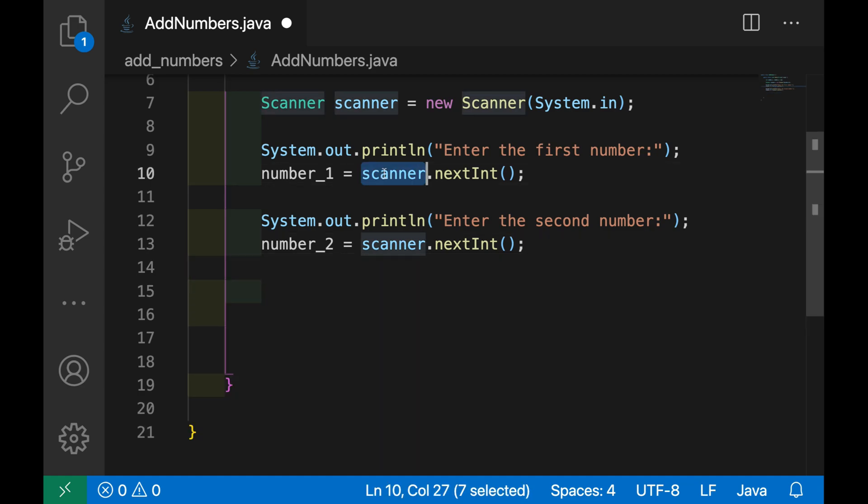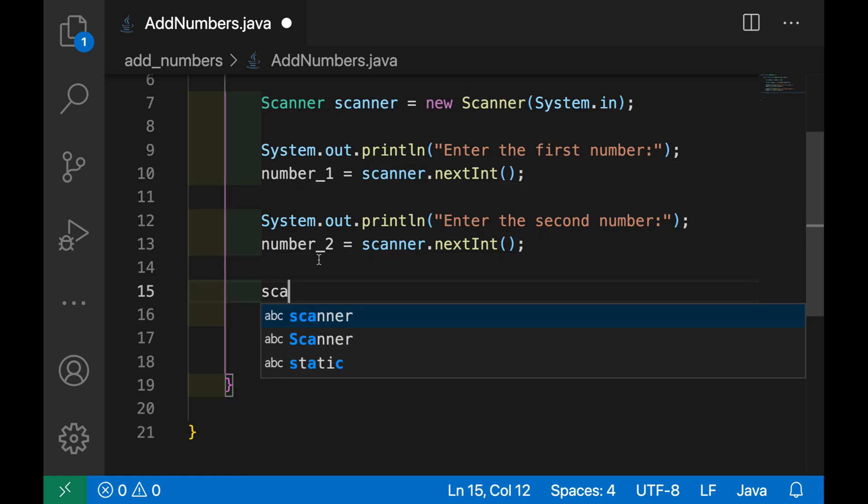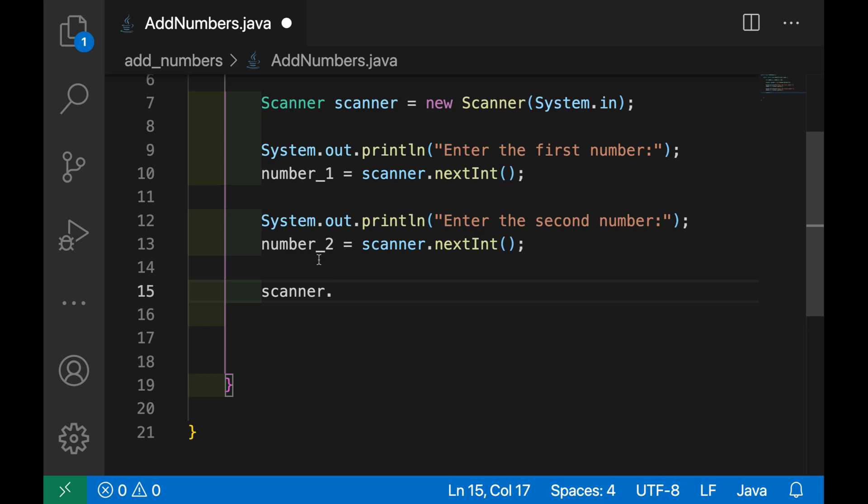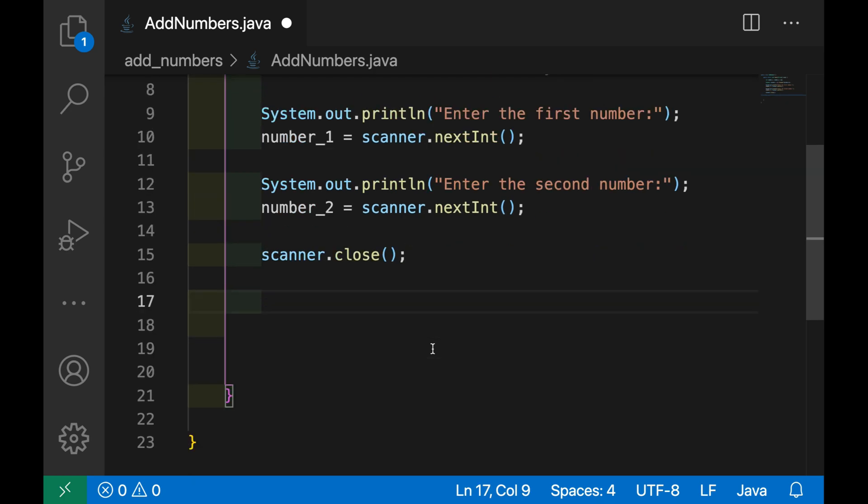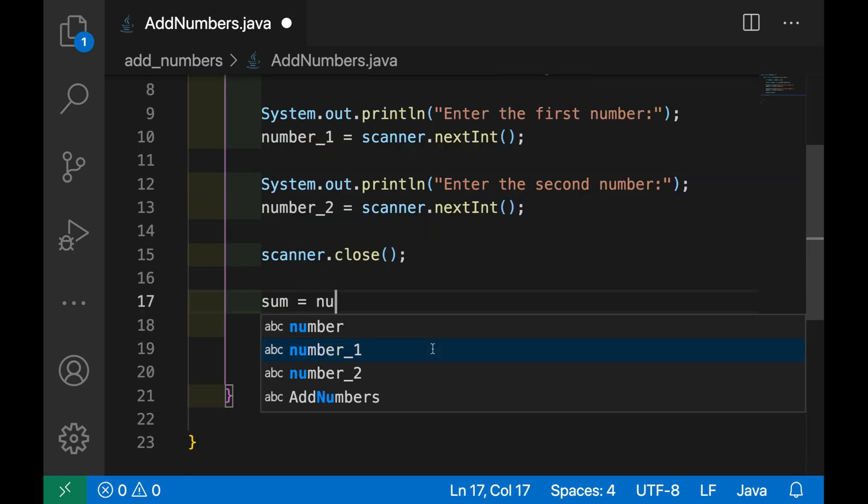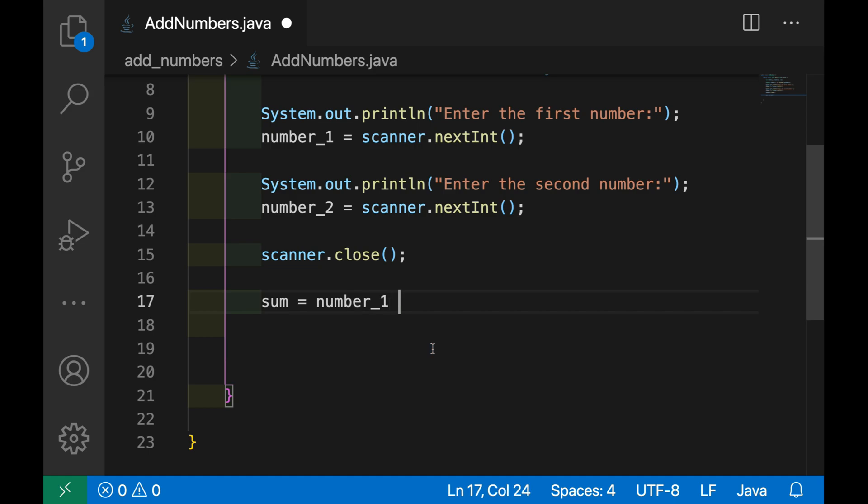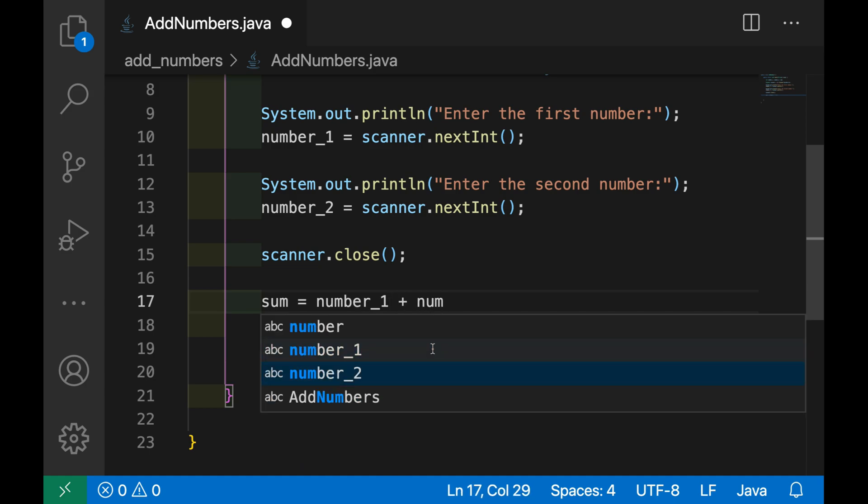And then we need to close the Scanner object, so scanner.close because we don't need anymore the input from the user. And now we can do sum equals number_1 plus number_2.